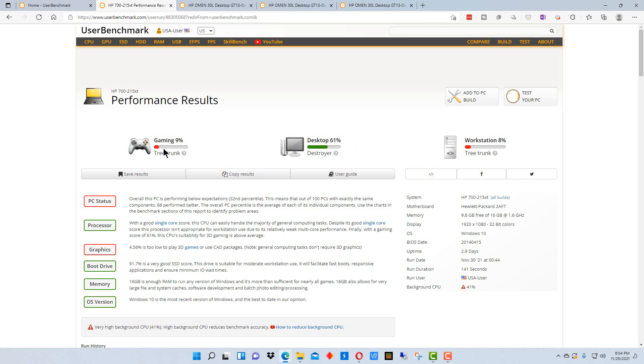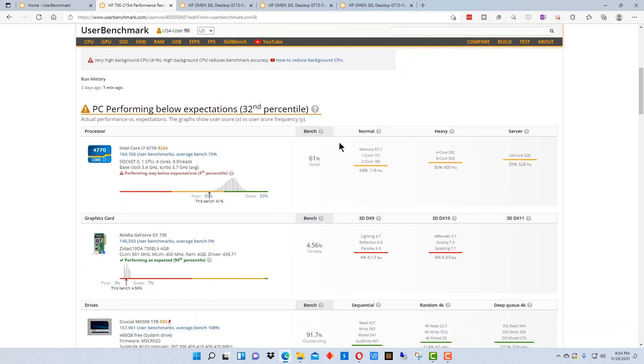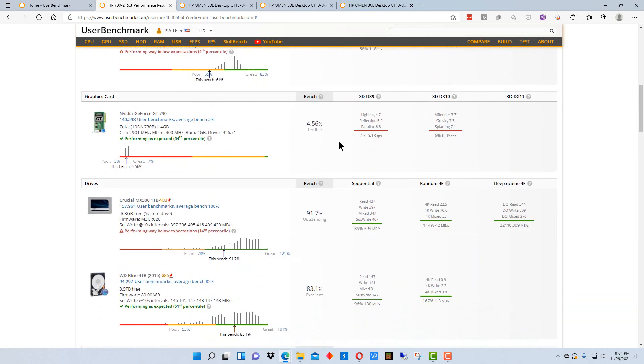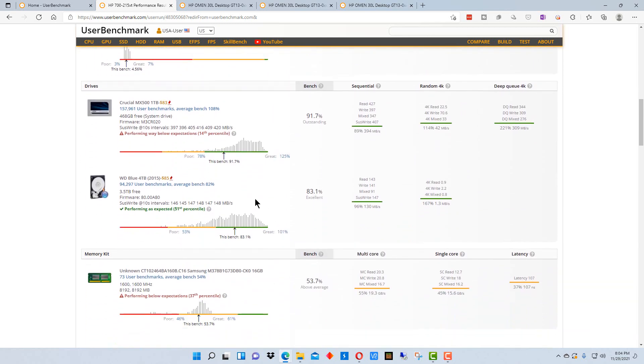The reason it does better as a desktop than gaming is because desktops tend to need less graphics. Like gaming uses a lot of graphics. It is just a regular desktop machine doing tasks that might not be that graphics intensive. It's not that bad of a machine, in other words. It's still pretty old. This is not cutting edge, obviously.